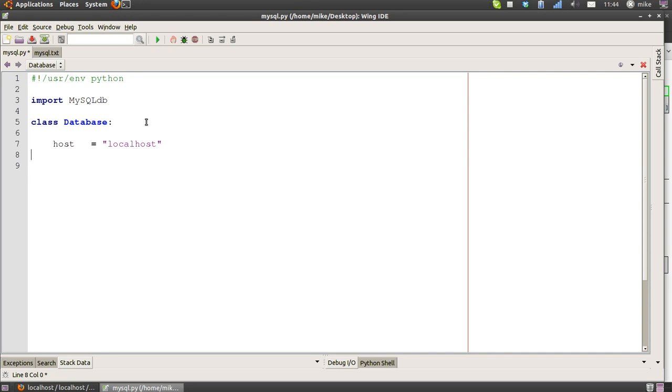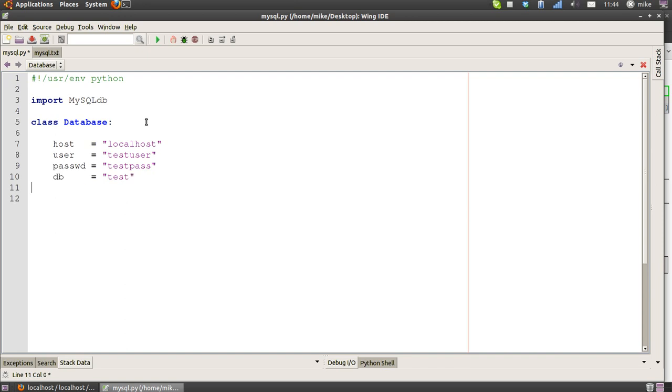Then we're going to start off a class called Database. We're going to give it a member variable called host and set that to localhost, because we're going to be querying the database on my local machine. User is test_user, password is test_pass, and the database name we're going to use is test.